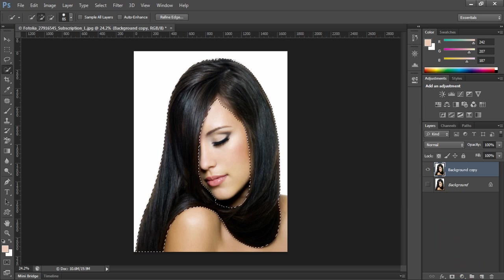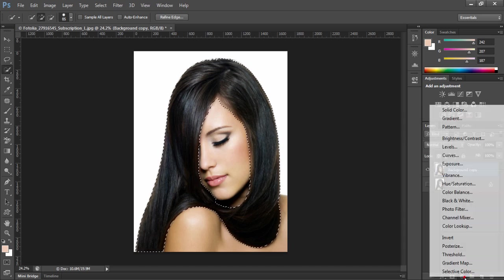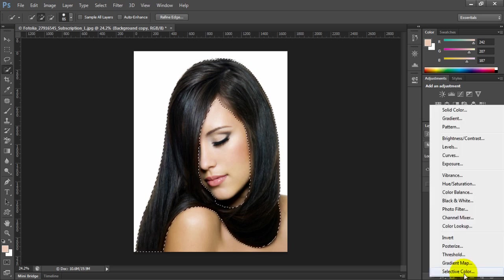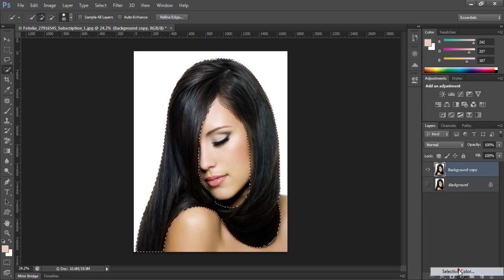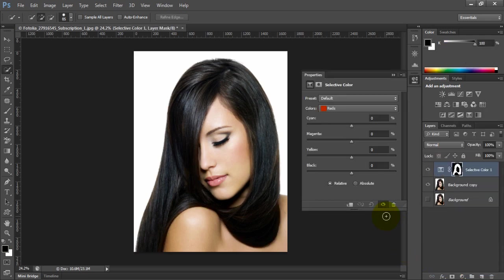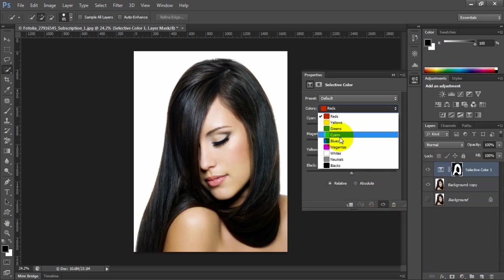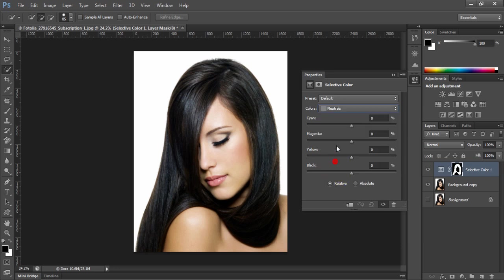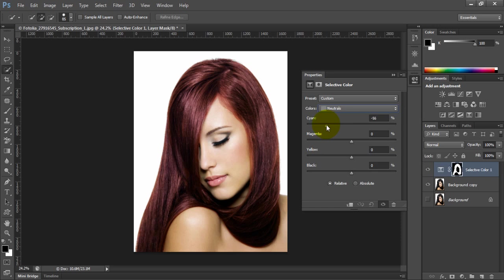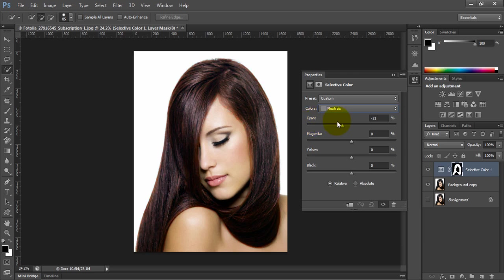Now we're going to create a new layer. Select the color, set it to neutrals if you like to play with saturation. If you go this way, you can give it a good looking red color. Hit OK.